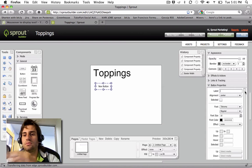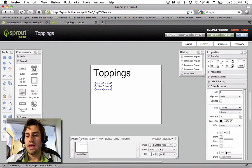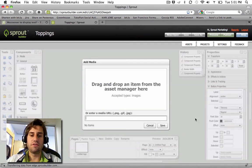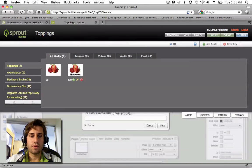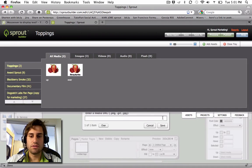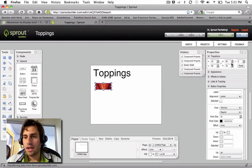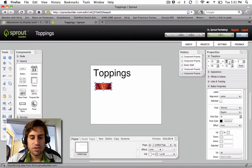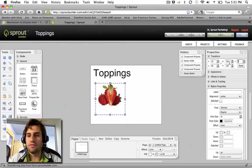So now I essentially have an invisible button. What I'm going to do is add the up state, which is the default state, with the default strawberry image. Click Save. And I actually need to change the size to 150 pixels by 150 pixels.